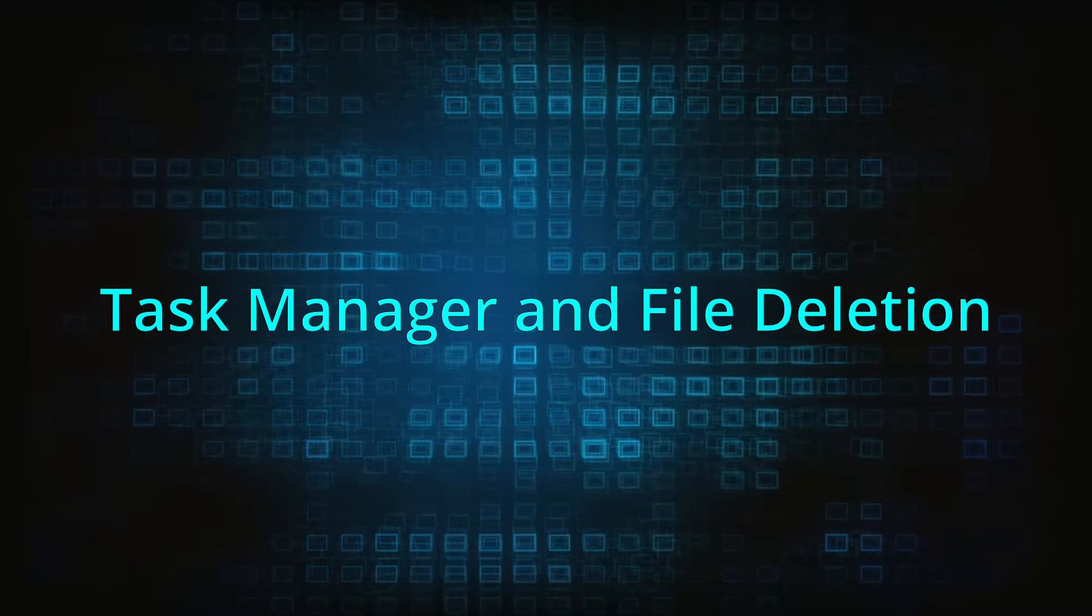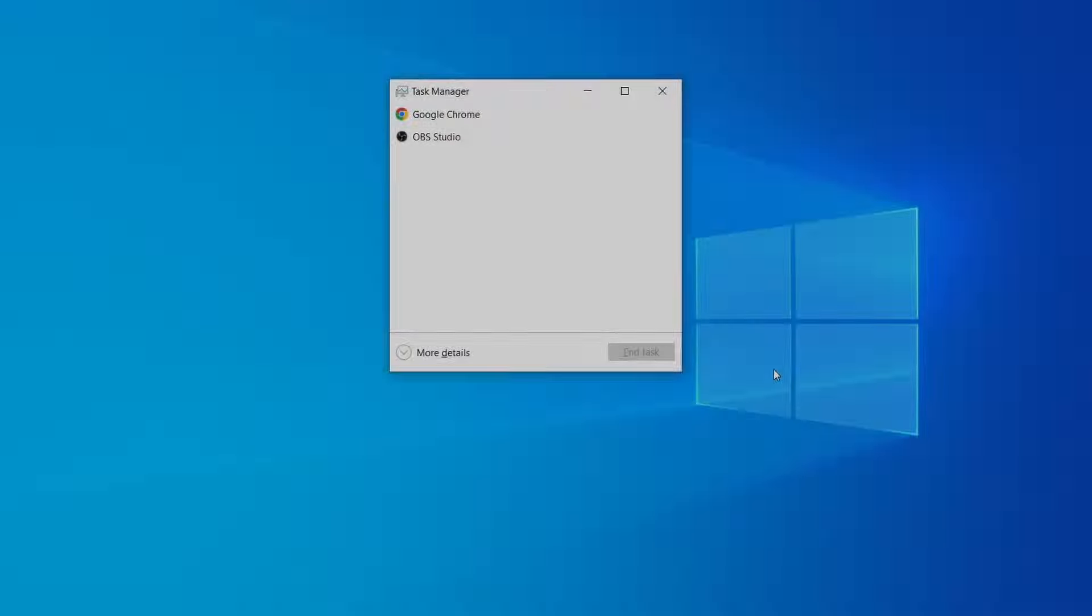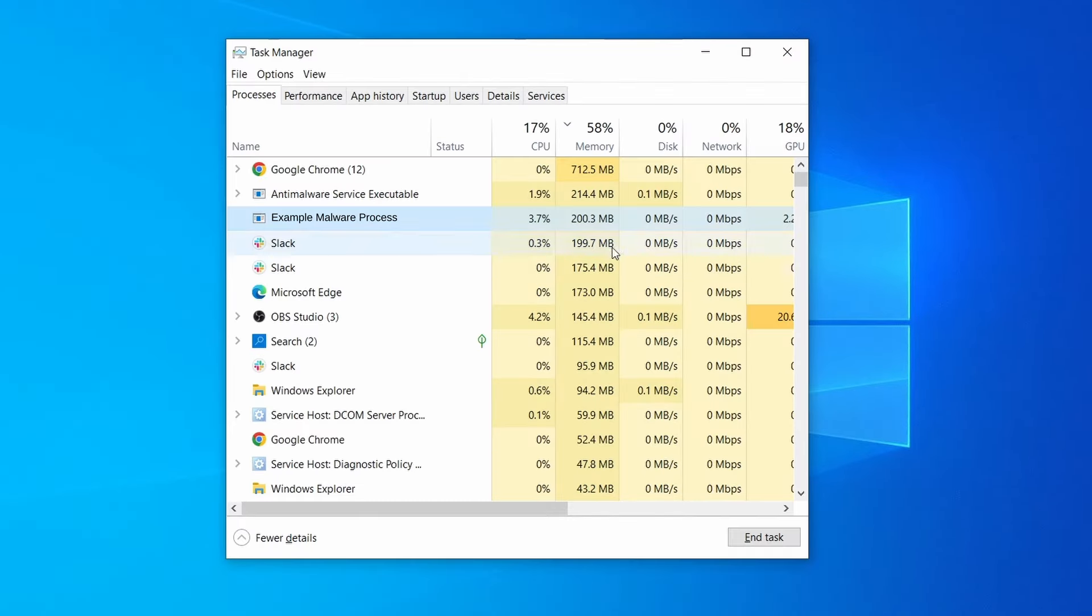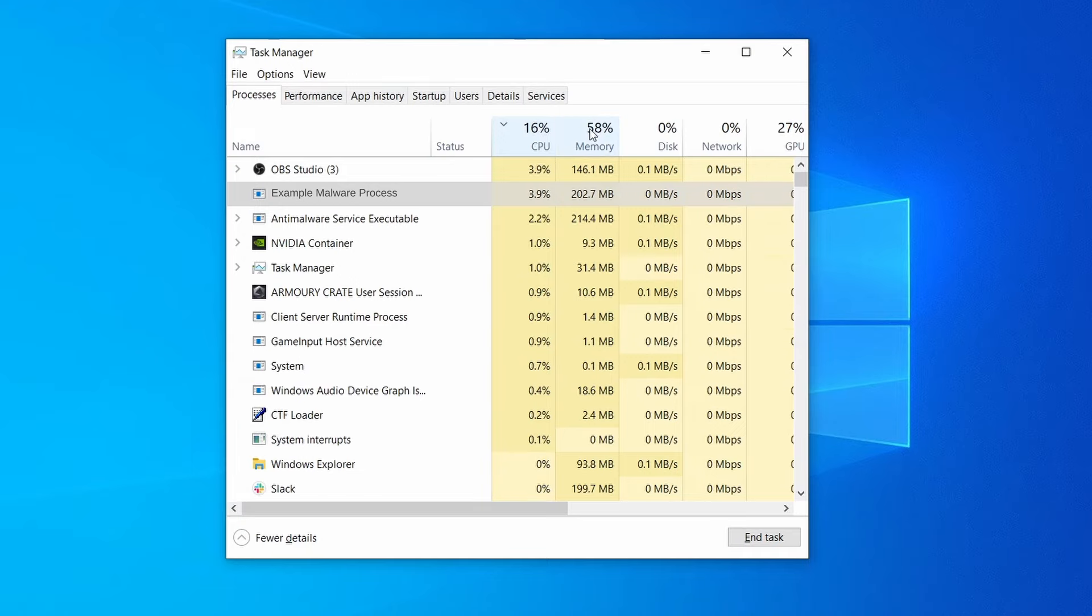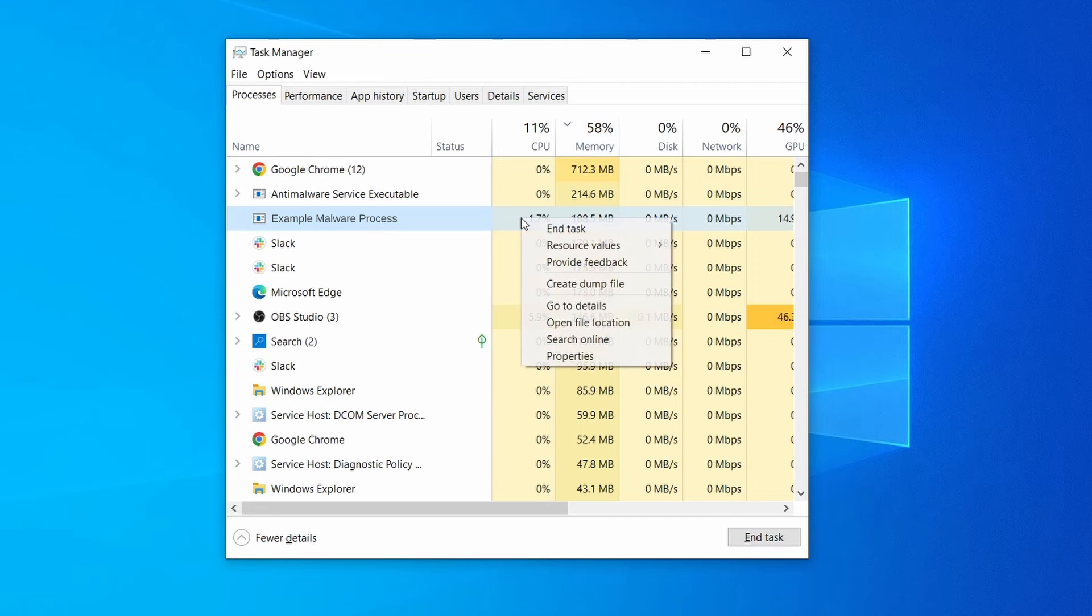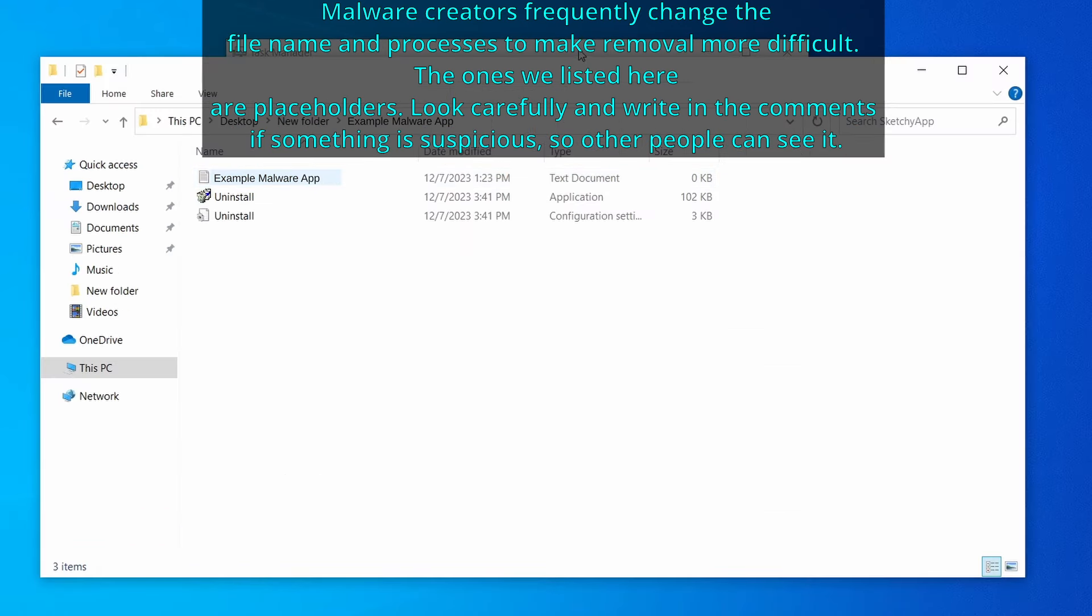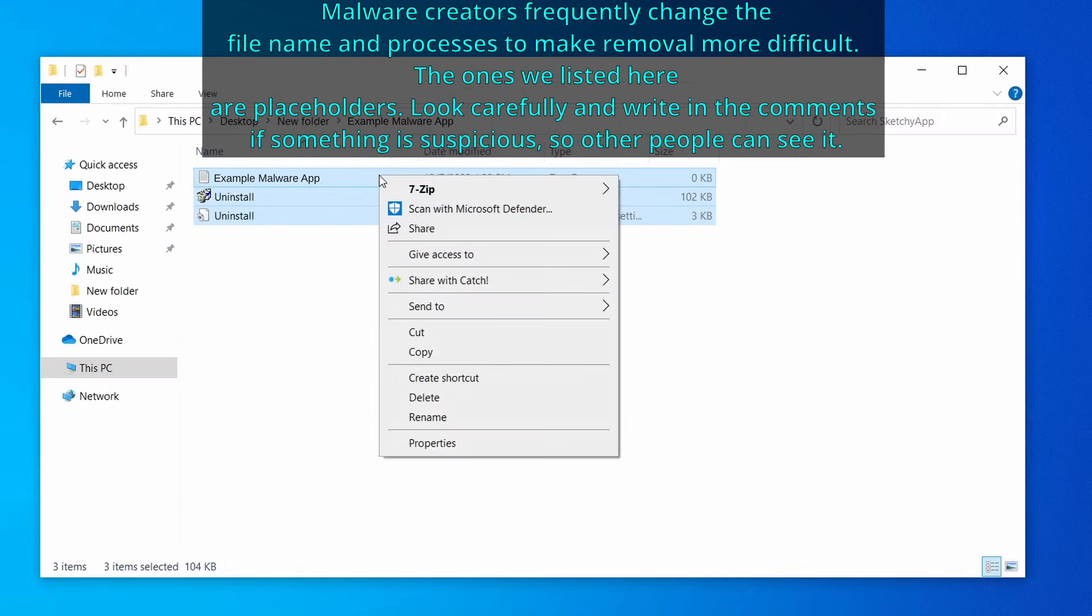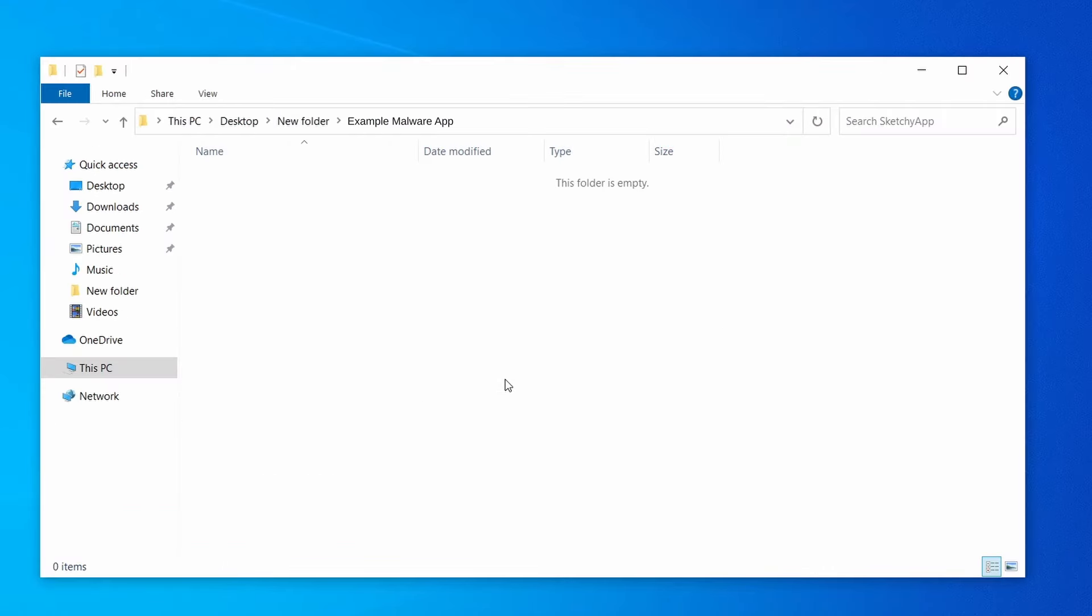Next, press together the control shift and escape keys to open the task manager and click on more details if you don't see the full list of processes. Sort the processes by CPU usage and then by memory usage to see which ones are most resource hungry. If among those processes you notice anything that seems suspicious and could be linked to the malware, right click it and select open file location. Now right click the process again, select end task, and then immediately delete everything in the file location folder that you just opened.